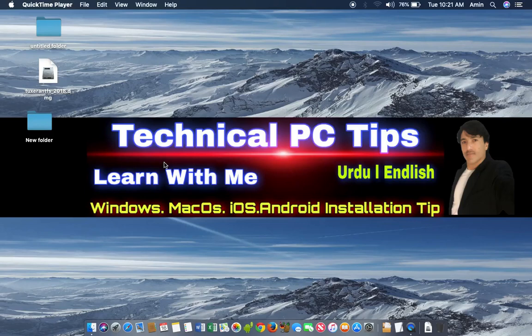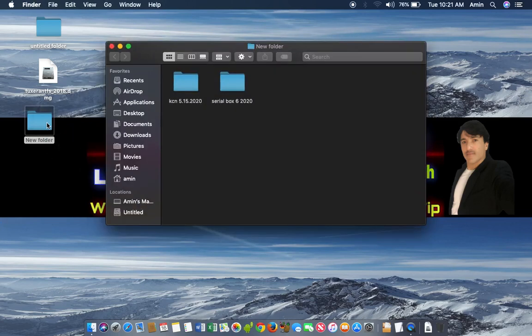Hello friends, welcome to this tutorial. I am Aminullah and you are watching my channel, Technical PC Tips YouTube channel. Today I have a new video about Serial Box and Cassian. I have a new version of Serial Box which is 6/2020 and Cassian is 5.15/2020. In this video we will install it.